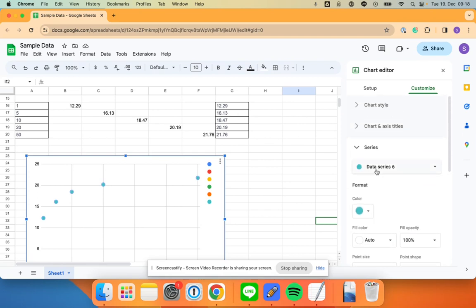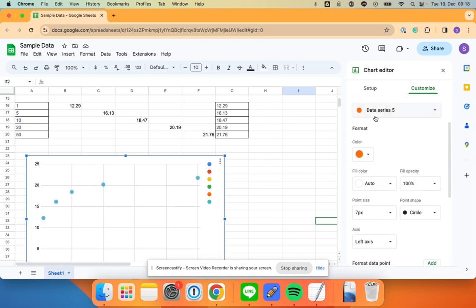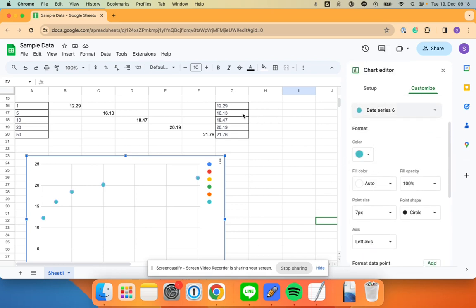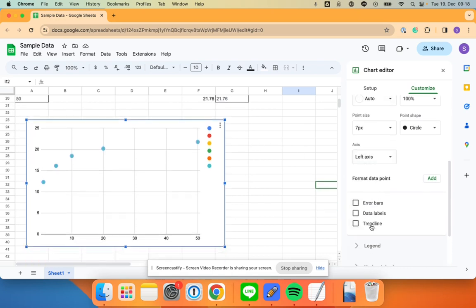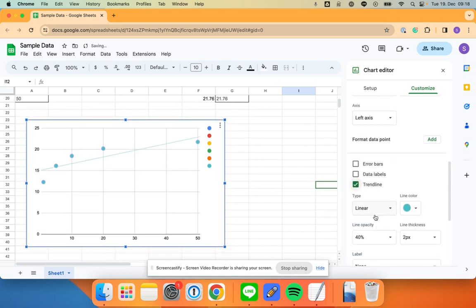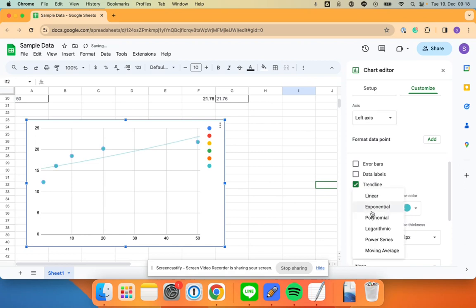You see here I can add a trend line. If I only have data series five, I don't want to add a trend—I only add it to six because it has all five of the data points. So add a trend line. Linear is not quite the best. It'd be exponential—no, it would be logarithmic.